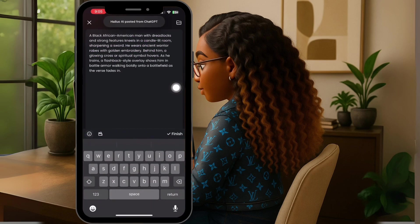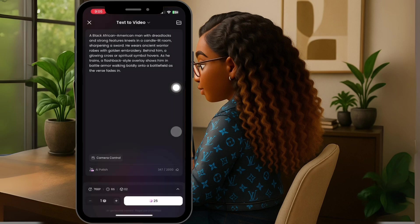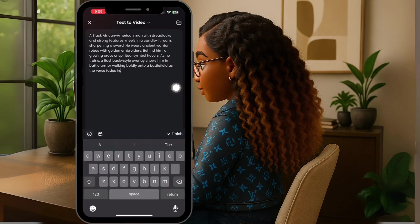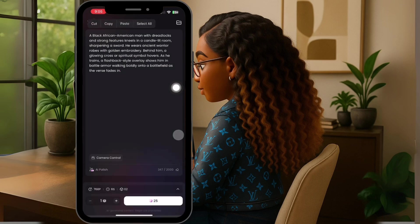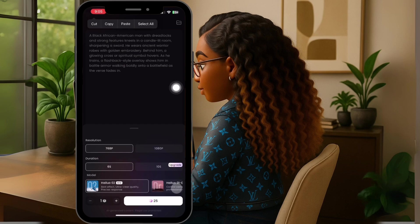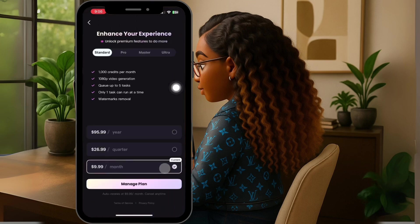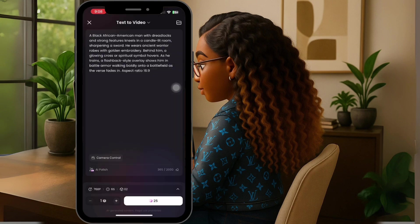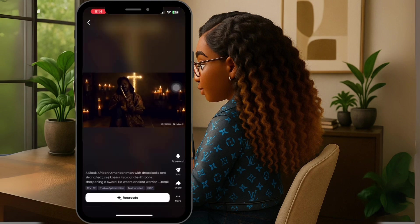Now you do have options down here before you submit. You can choose between a six-second or a ten-second video, and 768 or 1080 resolution. Obviously the 1080 and ten-second options are going to cost more. They have a $95.99-a-year plan if you're looking to upgrade. So the video is ready — we're going to go ahead and download that video.